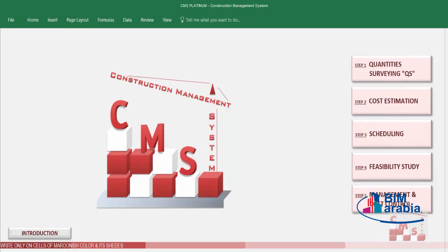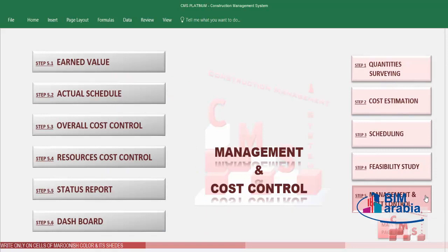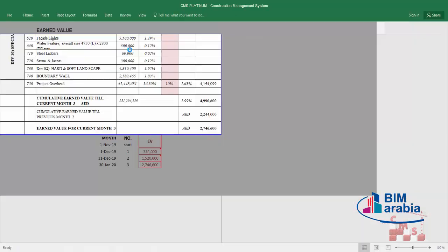Hi, good day! Welcome to CMS, the Construction Management System. This video will continue our management and cost control series. We'll take another example for the next month and see how to monitor project performance. Last time we checked project performance for month 2; let's proceed now to month 3. The first step, as we did before, is to go for the earned value.